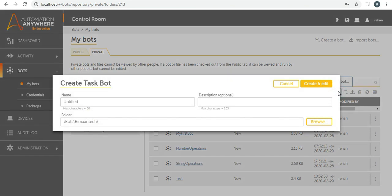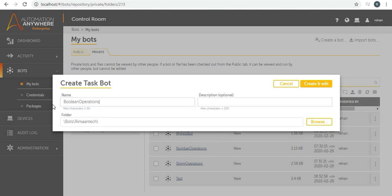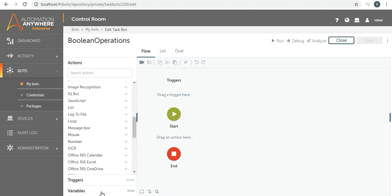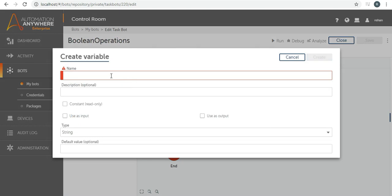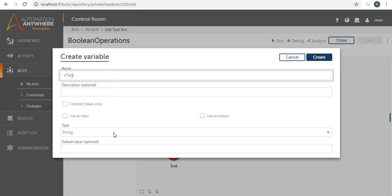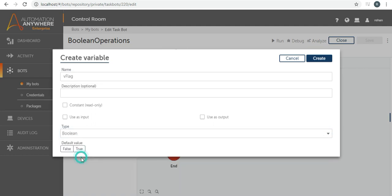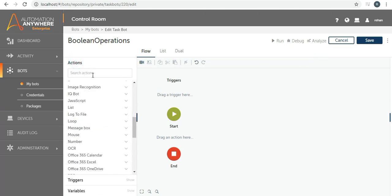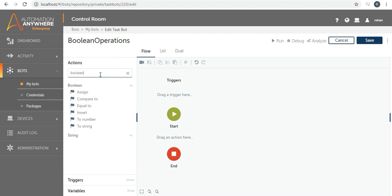Let's create a board and check it. We will name it 'Boolean Operations.' Now let's create one variable. You can see that we now have Boolean as a data type. Let's name it 'v_flag' and define its data type as Boolean. It will take either true or false. We can also define a default value, but let's not initialize anything for now. Let's create this variable and go to the actions.